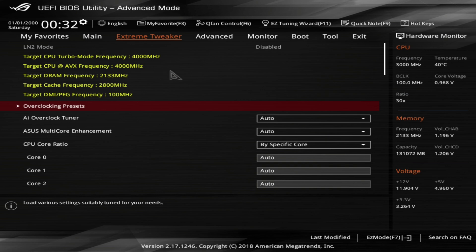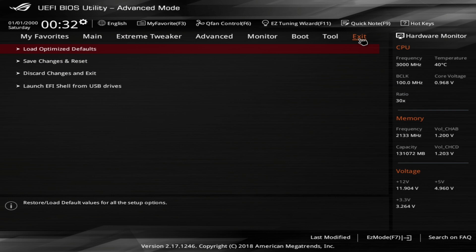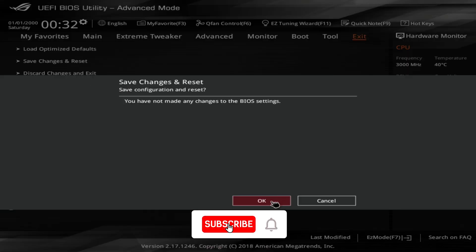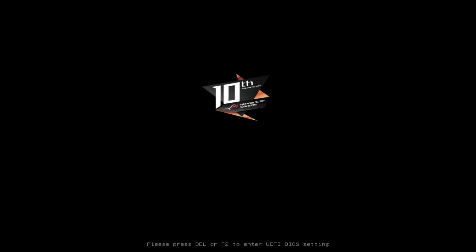The most common symptom is that your computer's date and time reset to the default every time you restart. So if you want to bypass the settings, use the arrow keys or click on the Exit tab. Now select 'Save Changes and Reset,' then click OK to restart the computer normally.